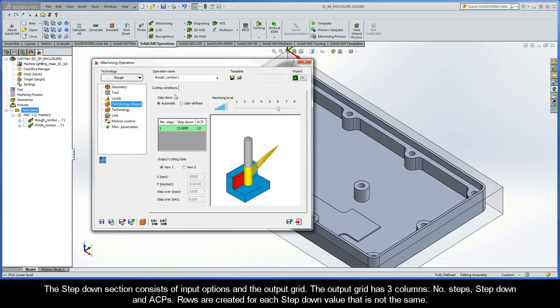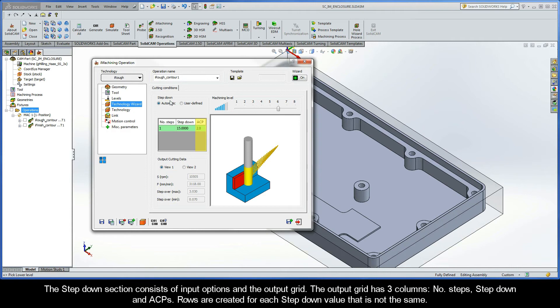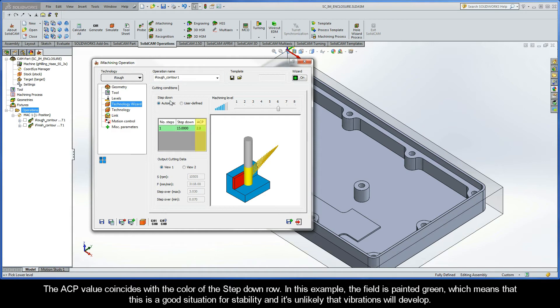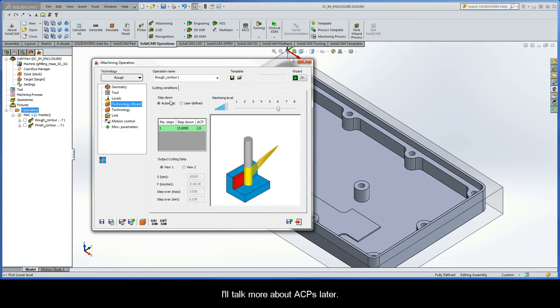I want to talk to you about each of these sections working my way from left to right and top to bottom. Now, the Step-Down section consists of Input Options and the Output Grid. The Output Grid has three columns. They are Number of Steps, Step-Down, and ACPs. Rows are created for each Step-Down value that is not the same. The ACP value coincides with the color of the Step-Down row. In this example, the field is painted green, which means that this is a good situation for stability, and it's very unlikely that vibrations will develop.